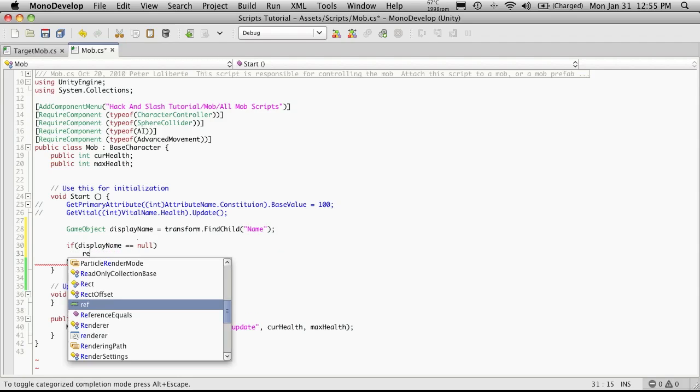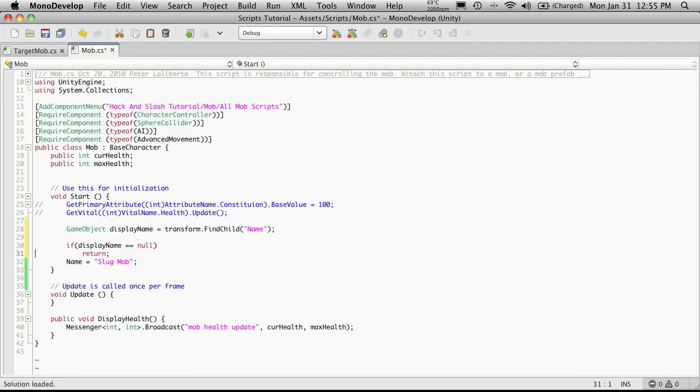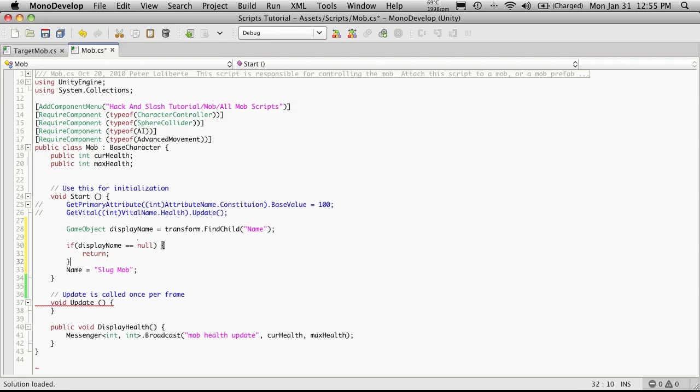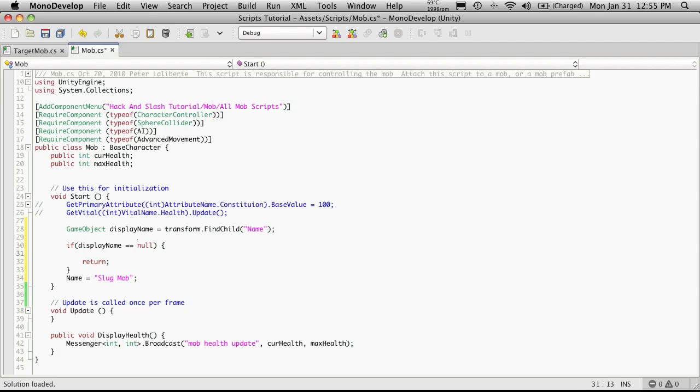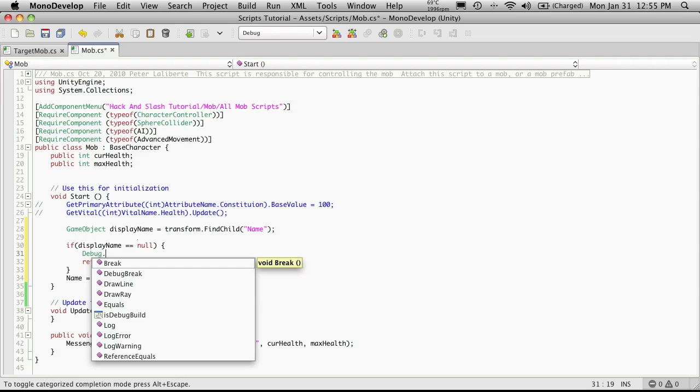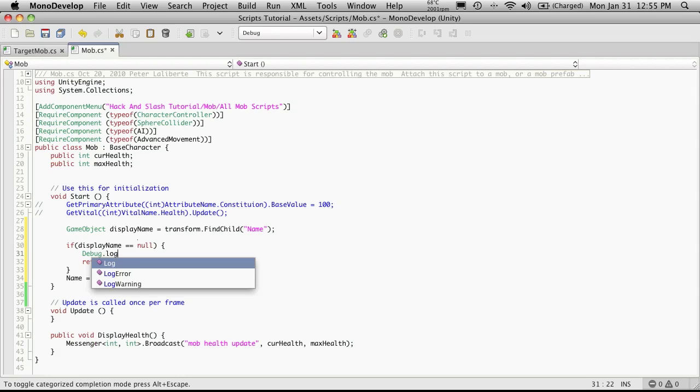Then we'll do a little if block. So if displayName equals null, meaning we could not find it, we're going to return. Before we return, we should put that message in here.